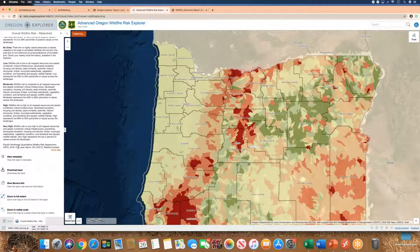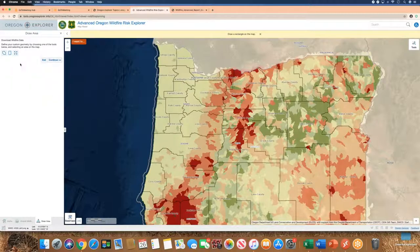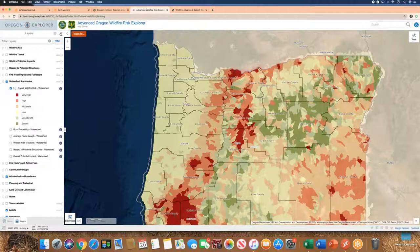Many of the datasets featured on the Advanced Oregon Wildfire Risk Explorer are from the Pacific Northwest Quantitative Wildfire Risk Assessment, produced by the U.S. Forest Service in collaboration with Pyrologix and published in 2018. You can also view the metadata — the more detailed technical data about the dataset — and you can download the layer for a specific area, whether you identify it on the map viewer, upload an area of interest, select a particular county, or download the whole dataset.